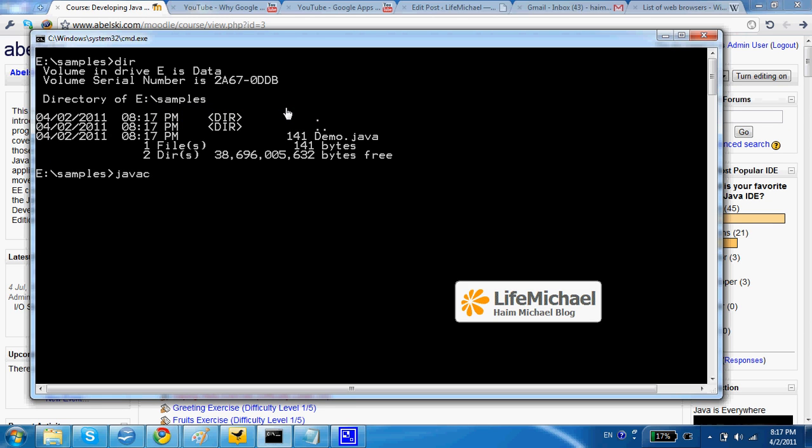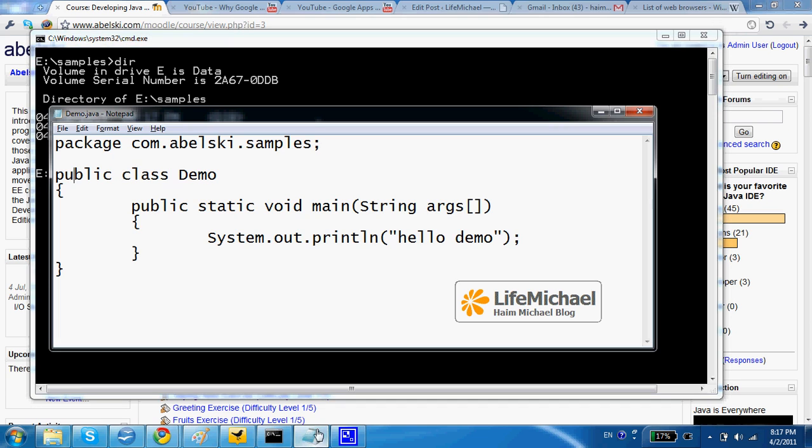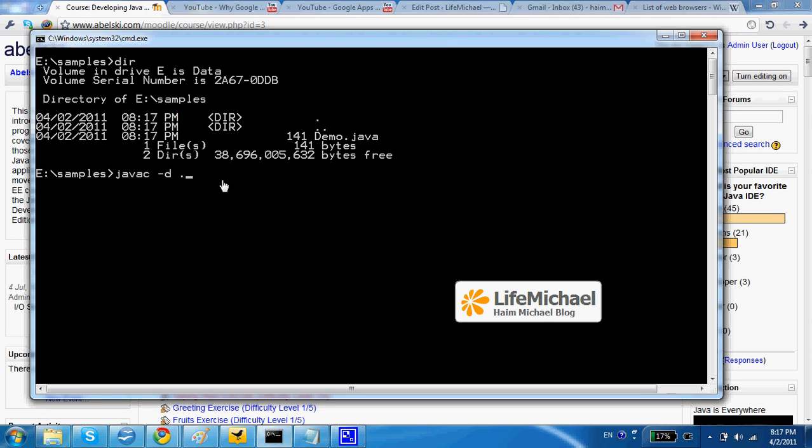javac space minus d and then I specify the path where I want the folders. The folders, their names are according to the package statement. Here I specify this path where I want these folders to be created. In this case I specify the current folder and then I write the name of the file, demo.java.